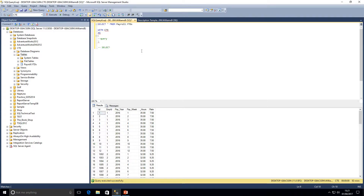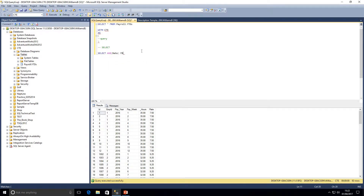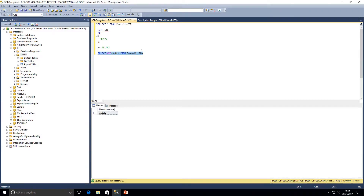The first thing we want to do with this table is find out which workers are paid above average. To do that, we first need to know the average rate that employees are paid, then work out which employees are paid higher than that average rate. To quickly calculate the average rate of employees per week, we can write a simple statement to SELECT AVG(rate) FROM our payroll year-to-date table. If we run that query we get a figure to six decimal places.